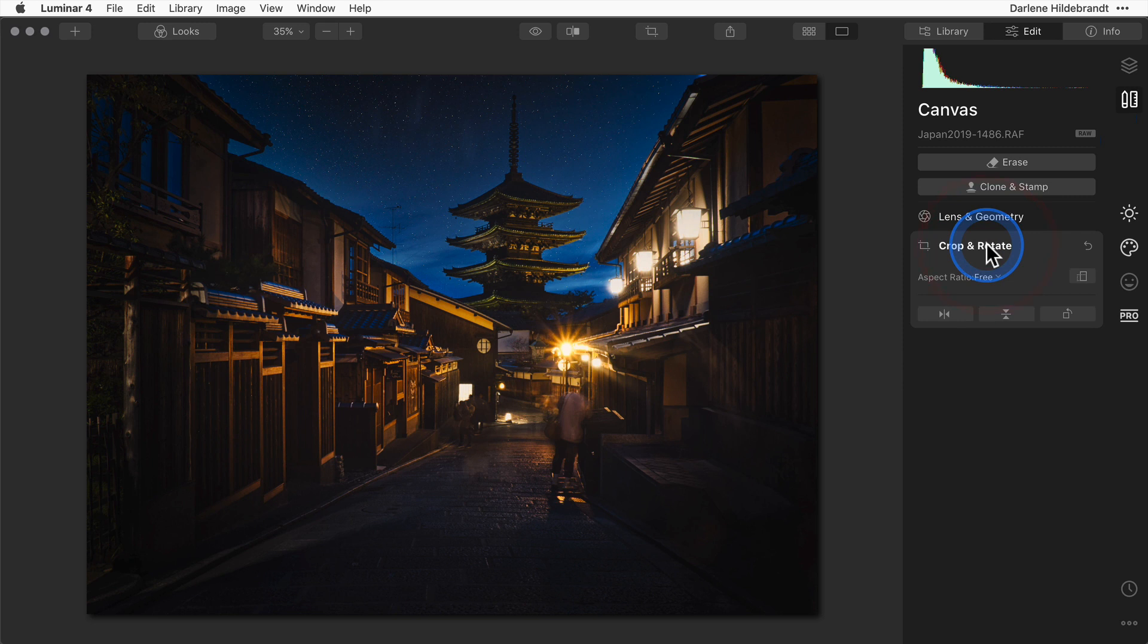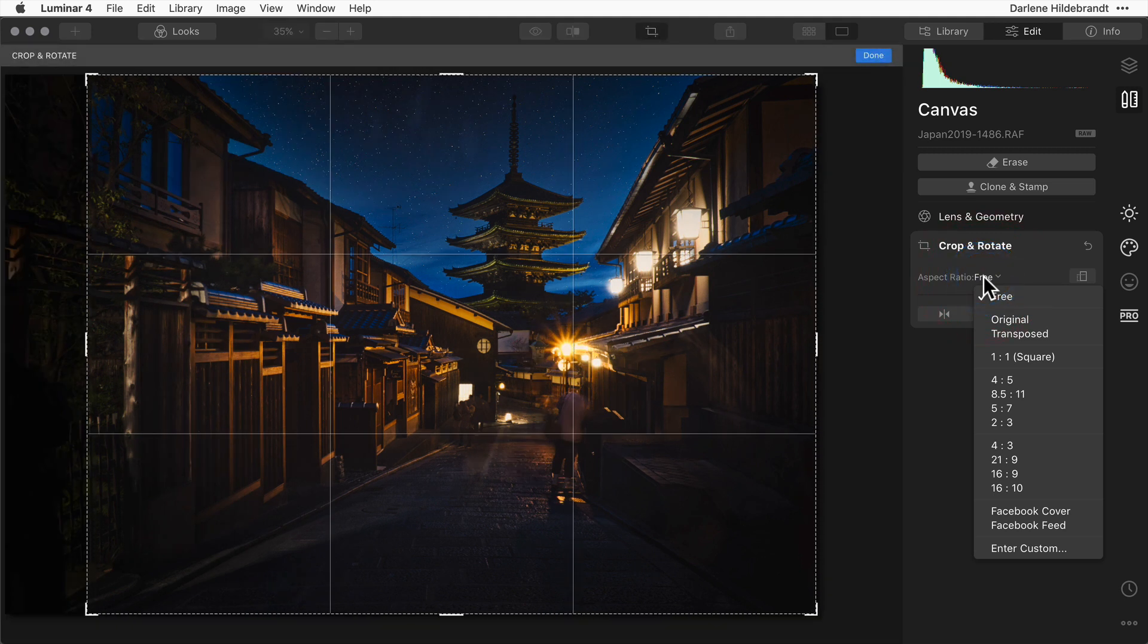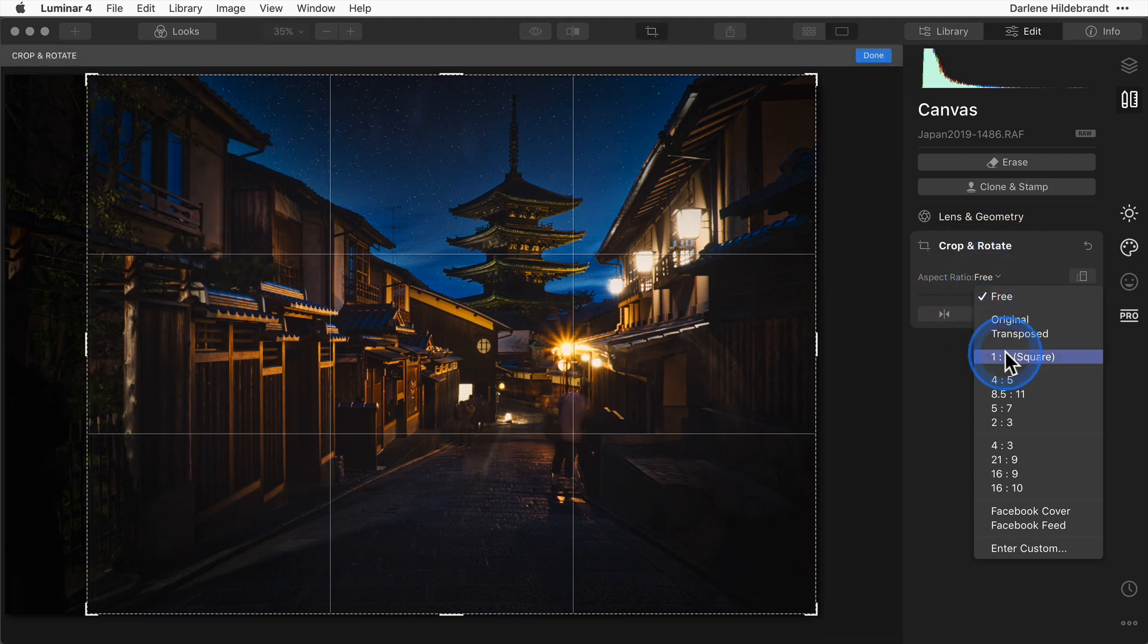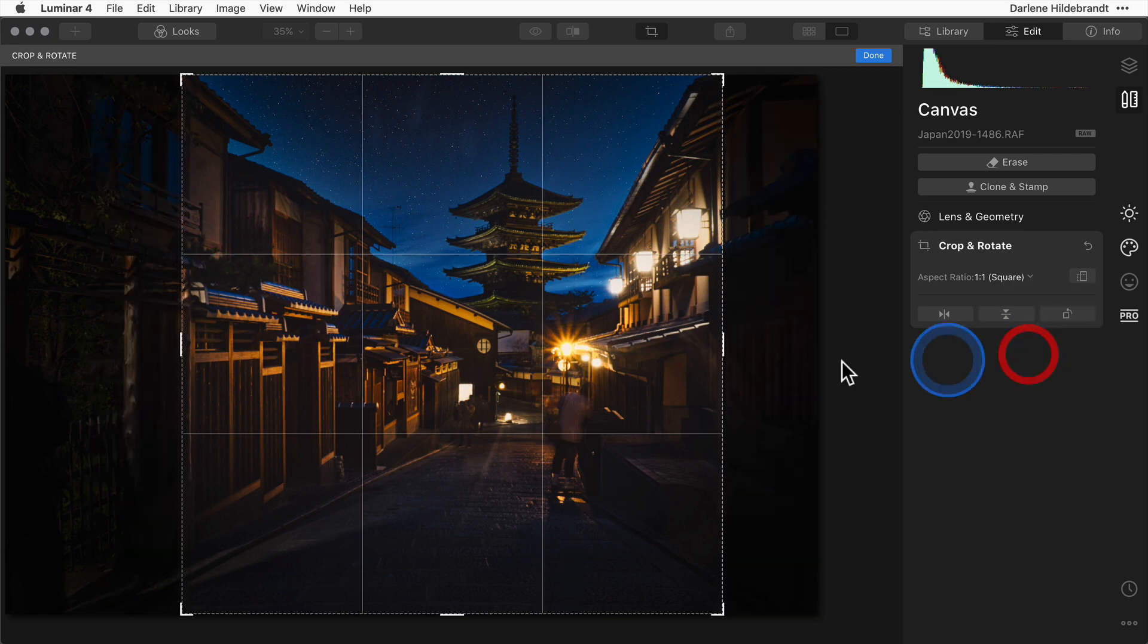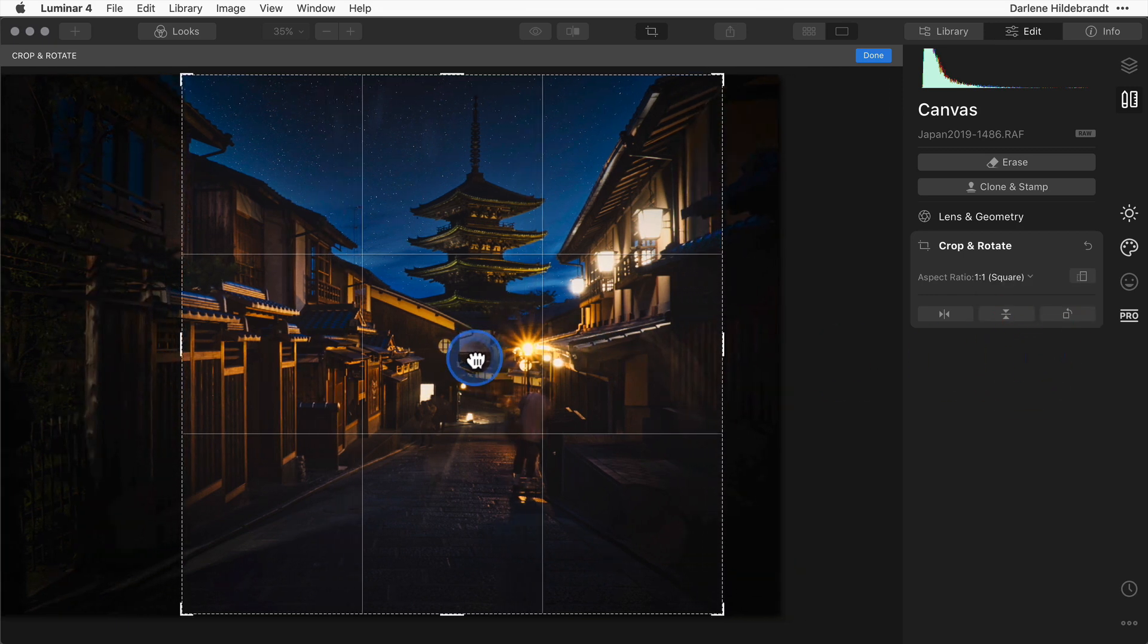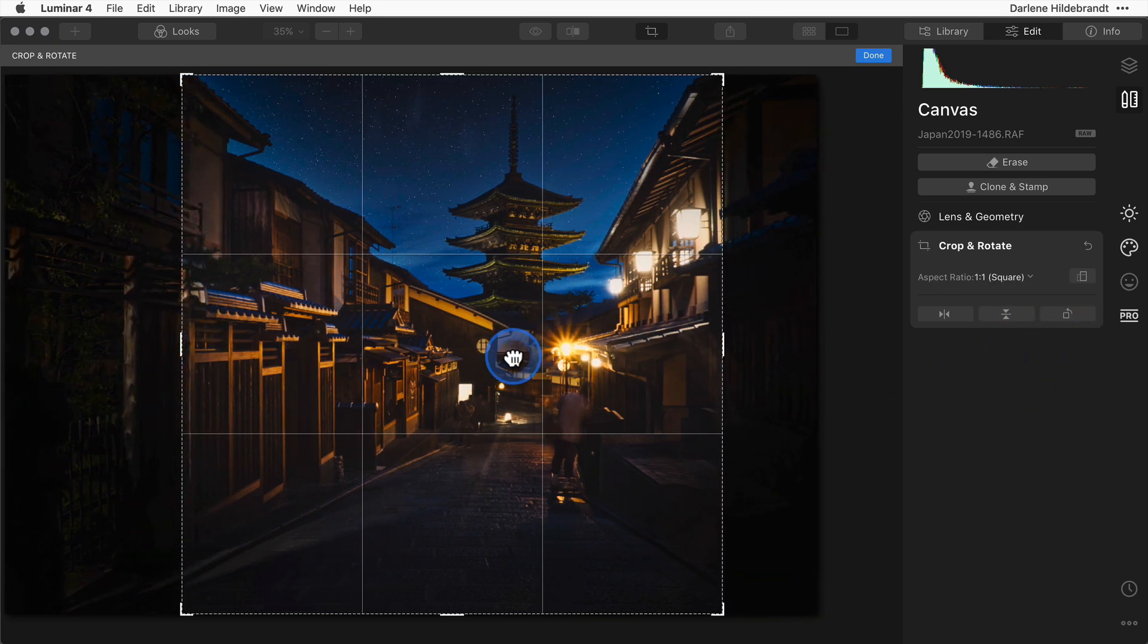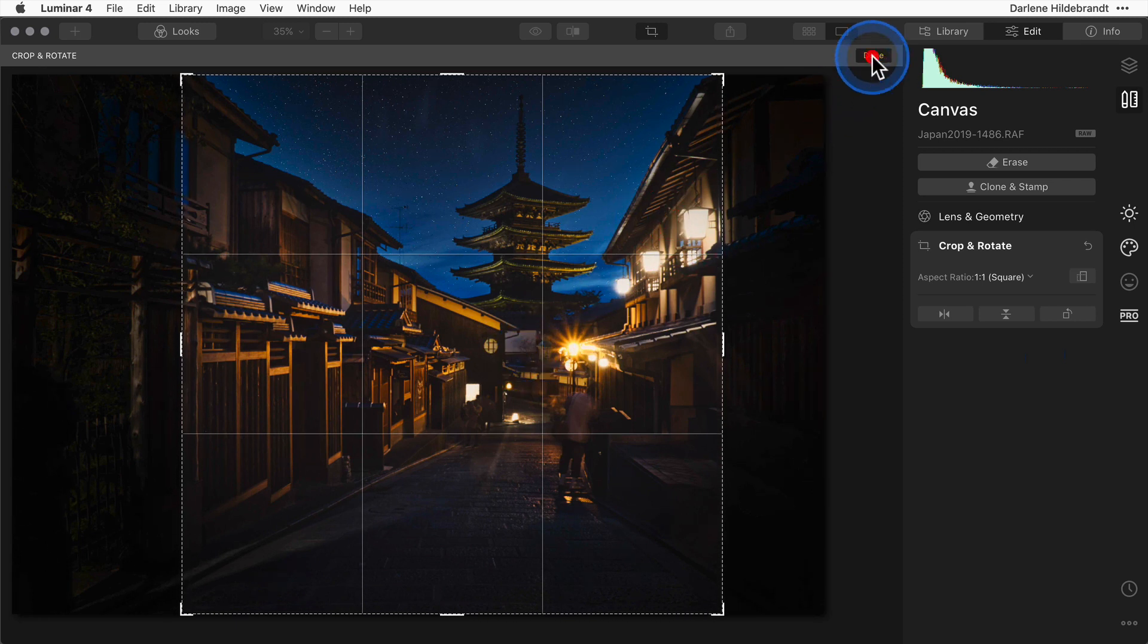Just open the crop and rotate tool and all the common aspect ratios are available there for you to use. So if you want to crop into a square for example to use on Instagram, just choose one to one, arrange your crop as you prefer it, and hit done.